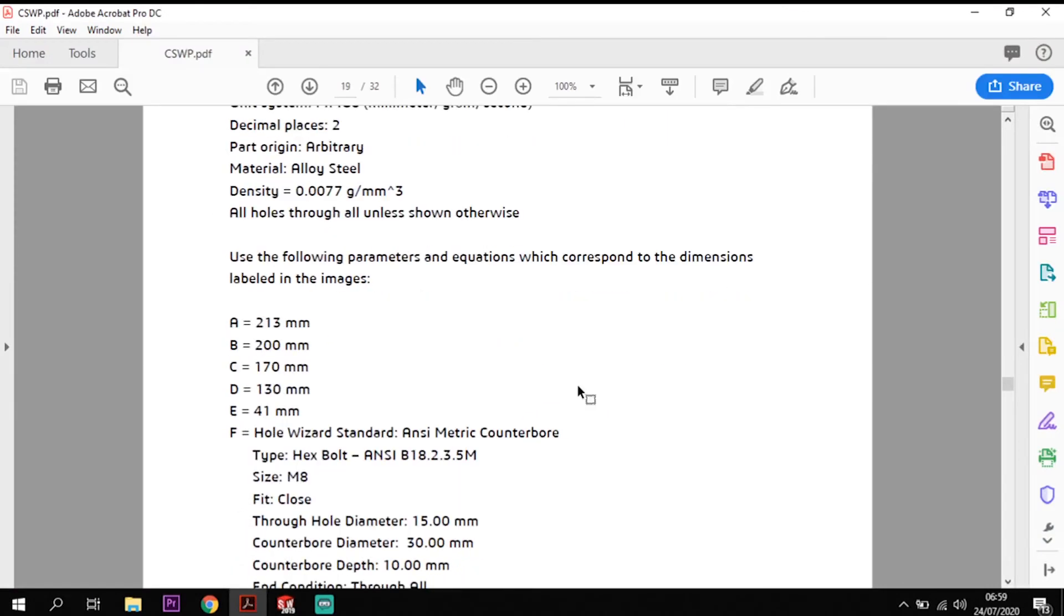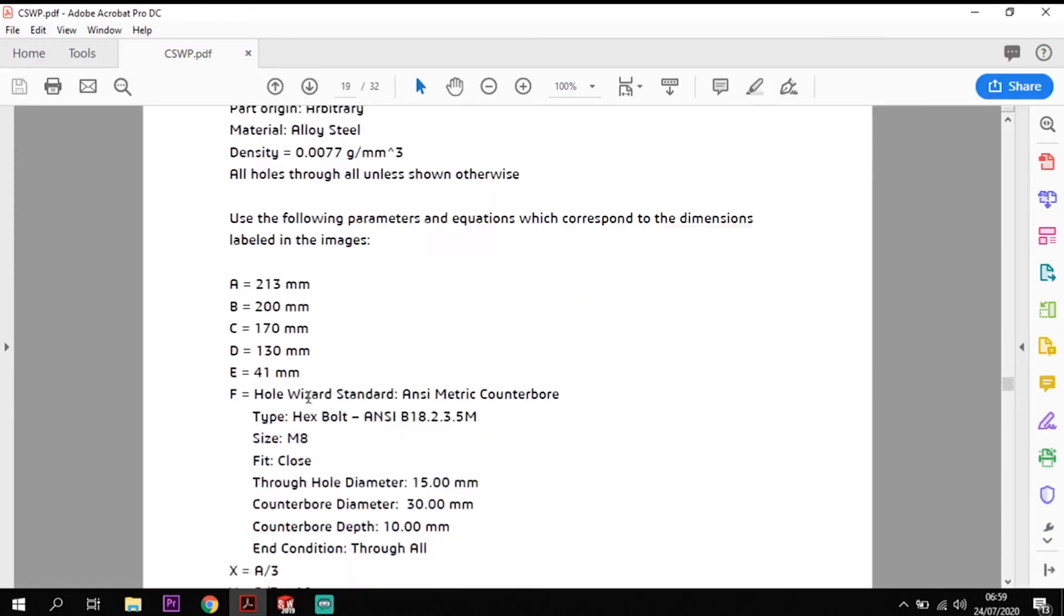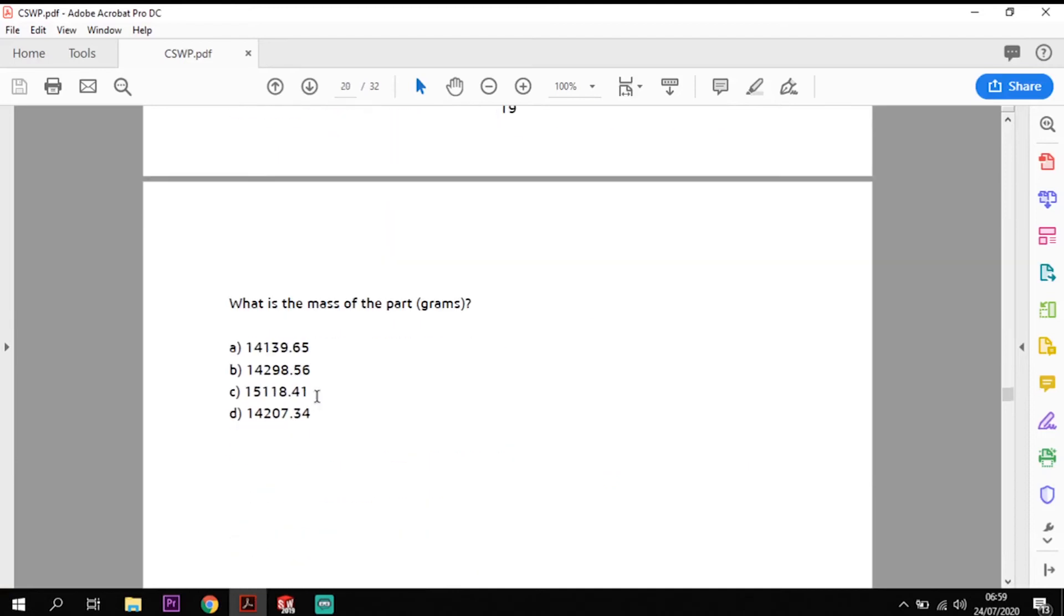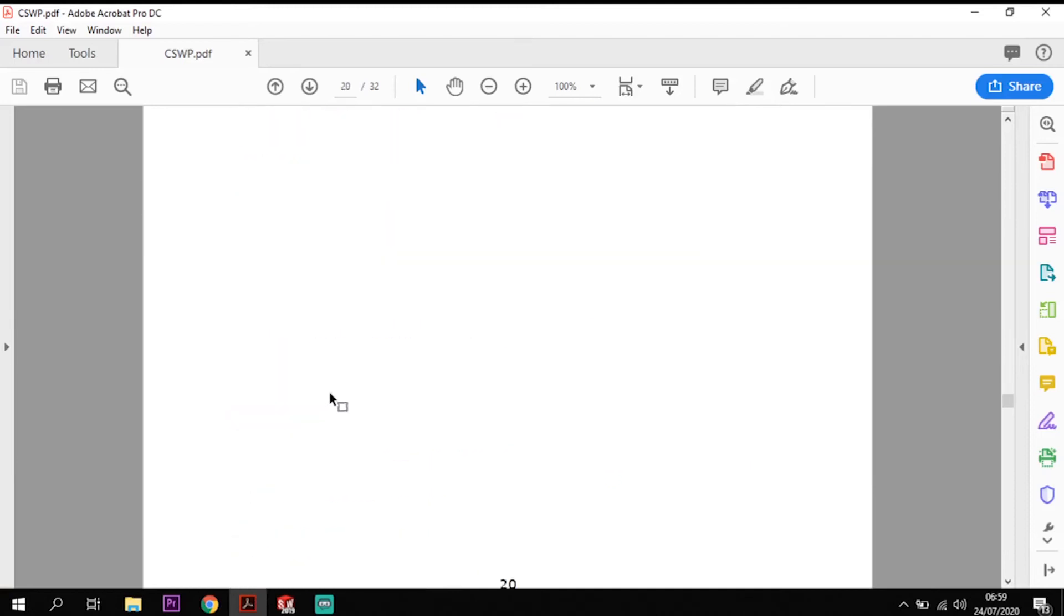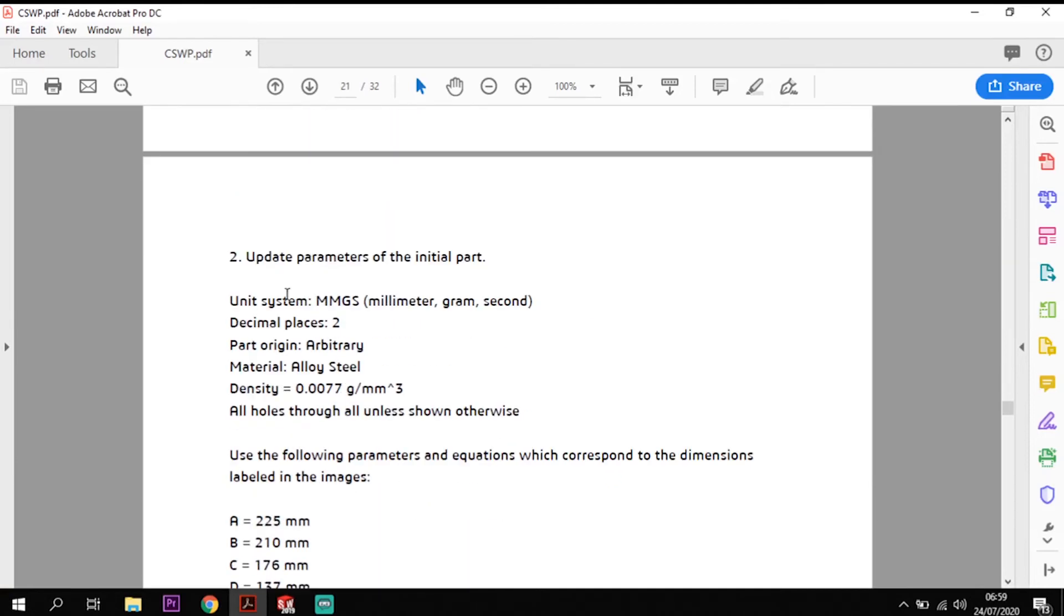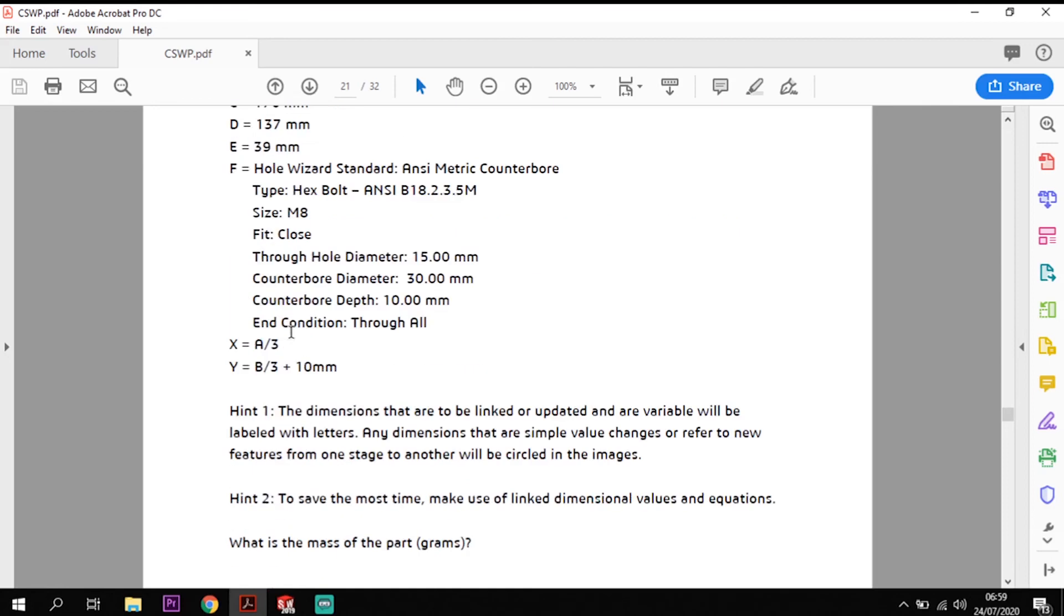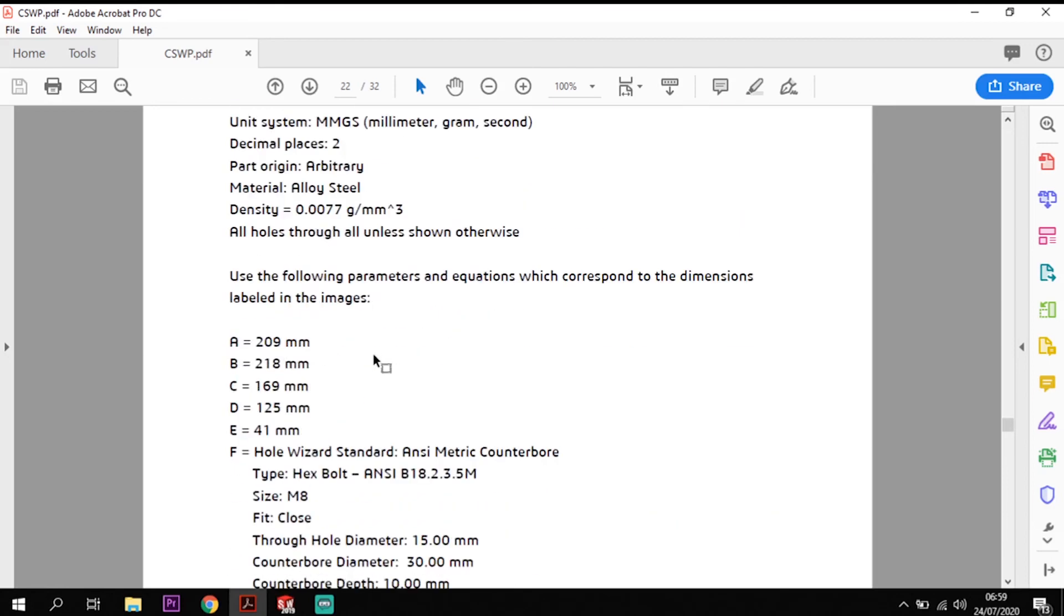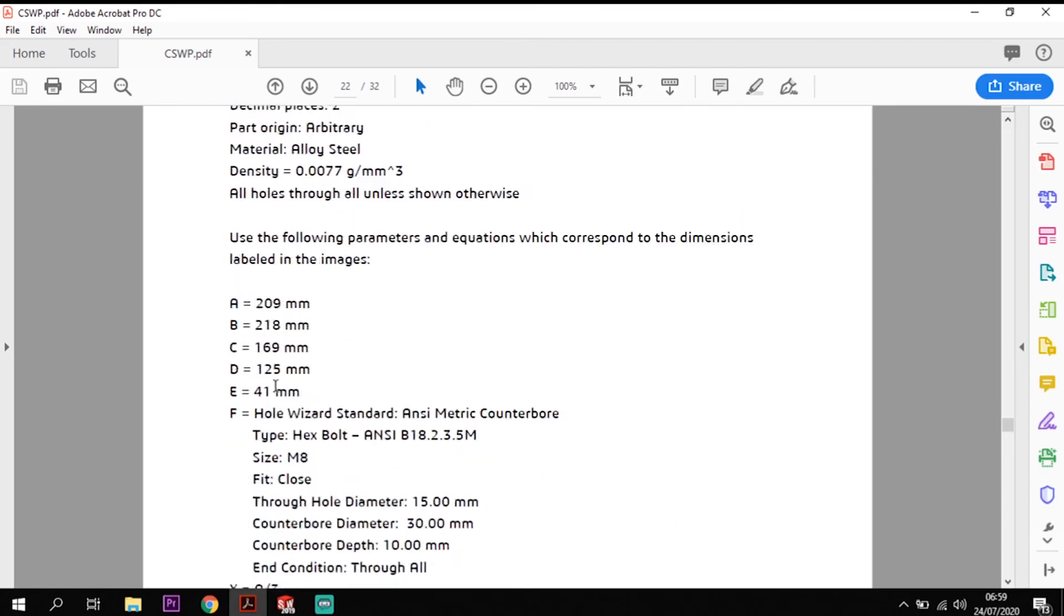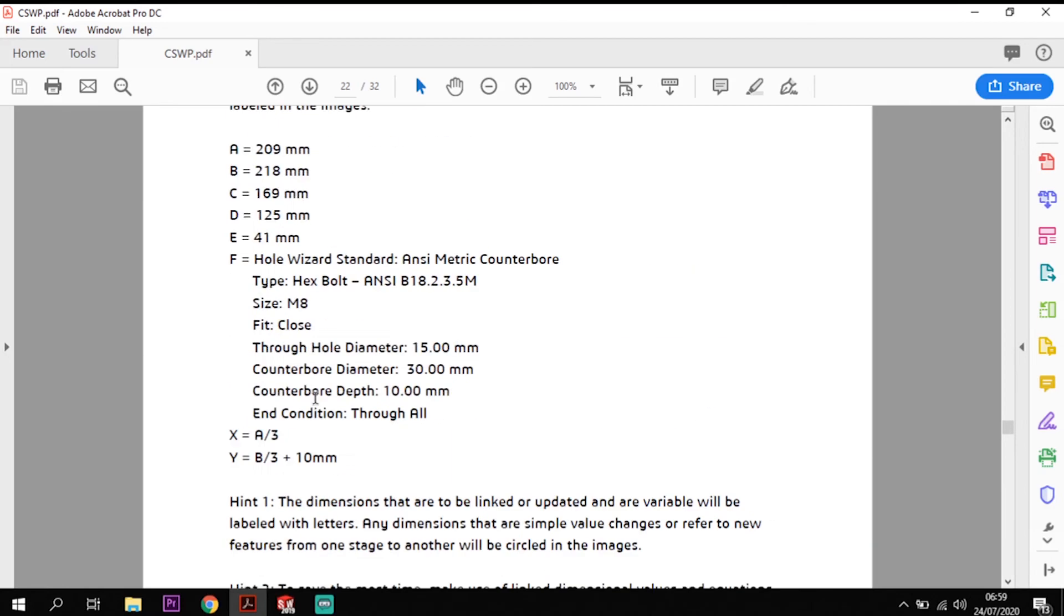And then for alteration two they change slightly and then alteration three again they change again. So it's just entering them values straight into there.